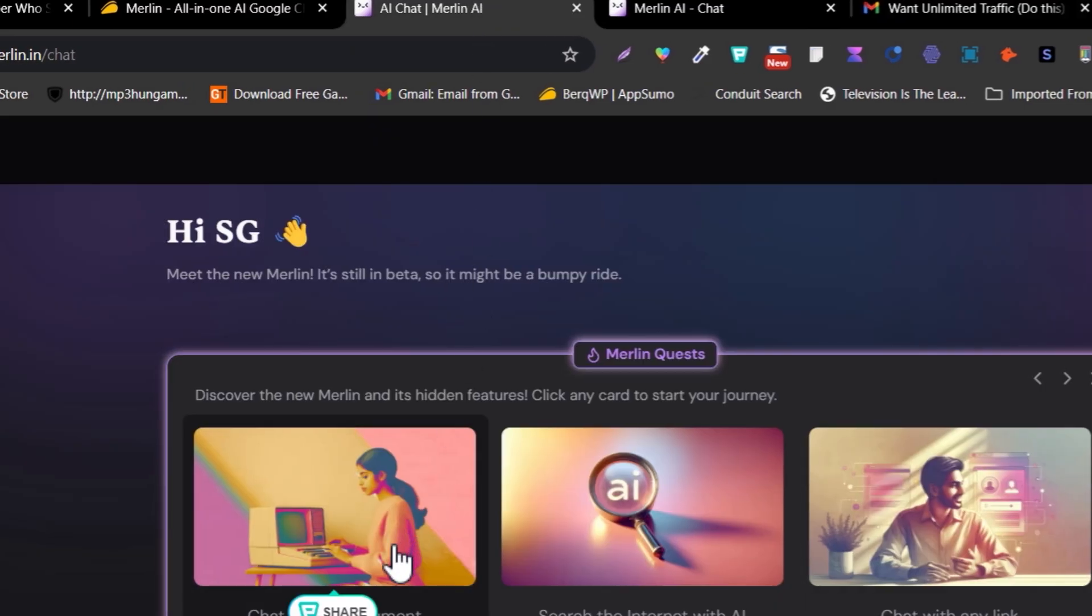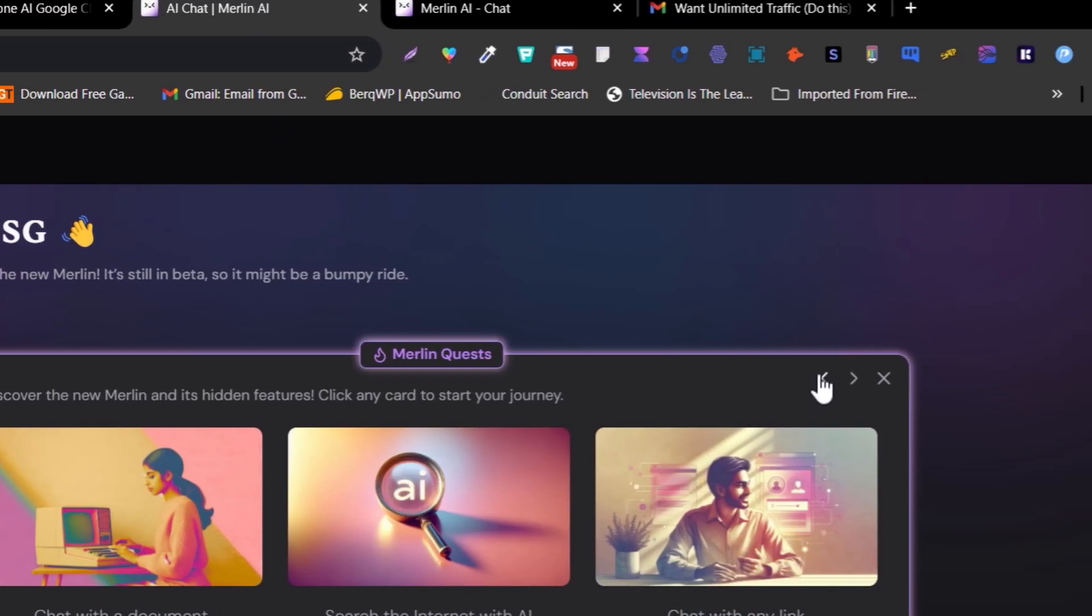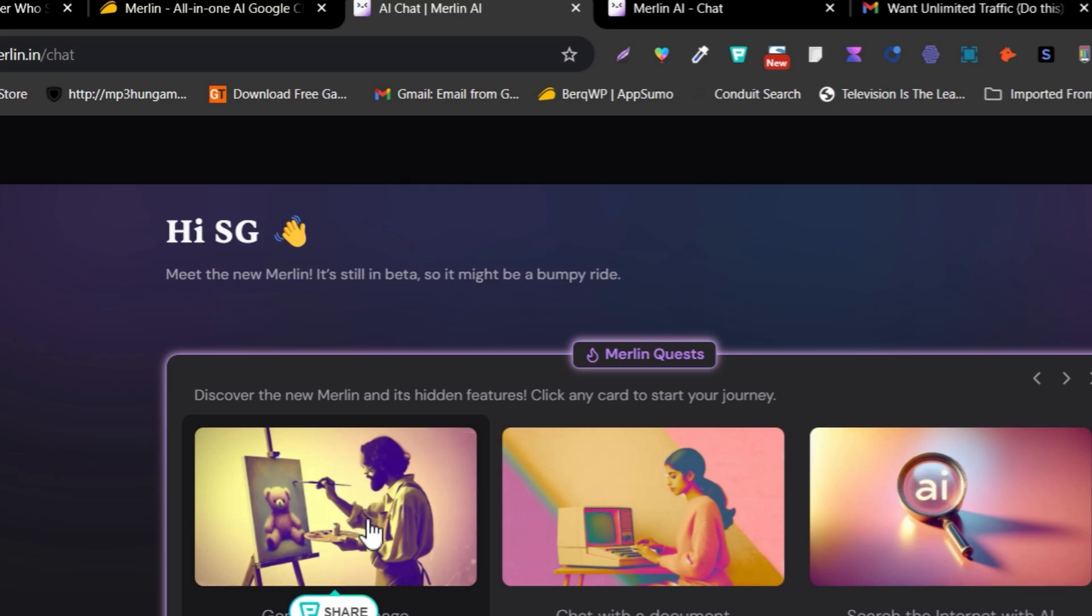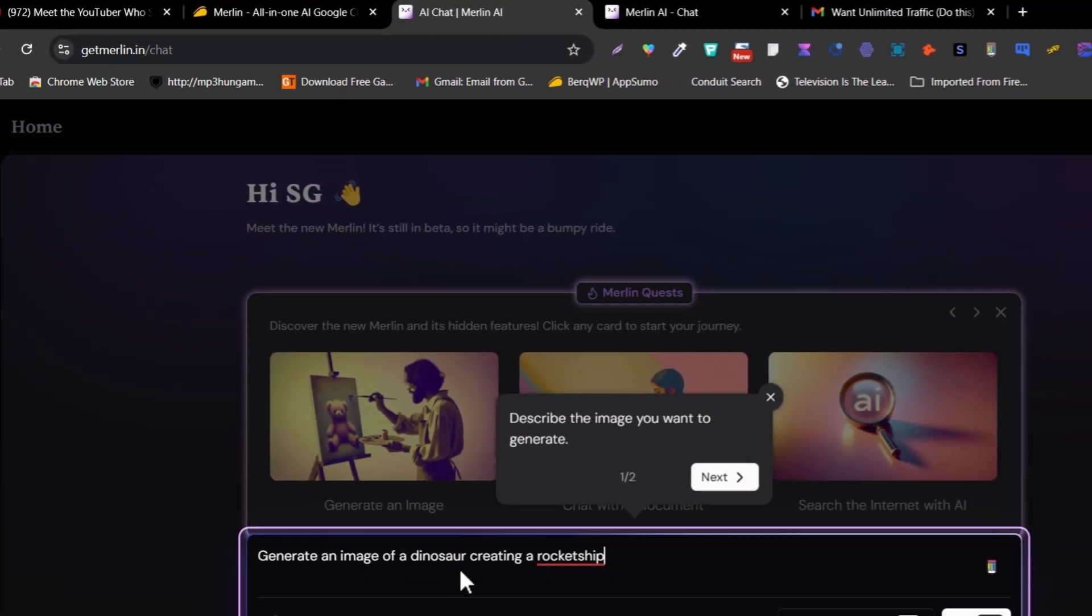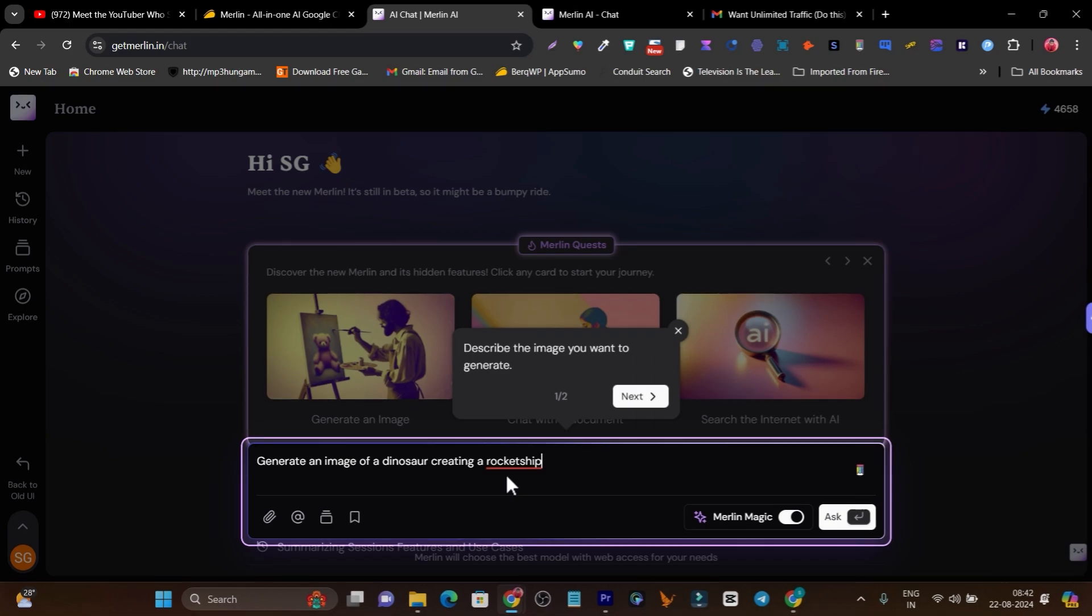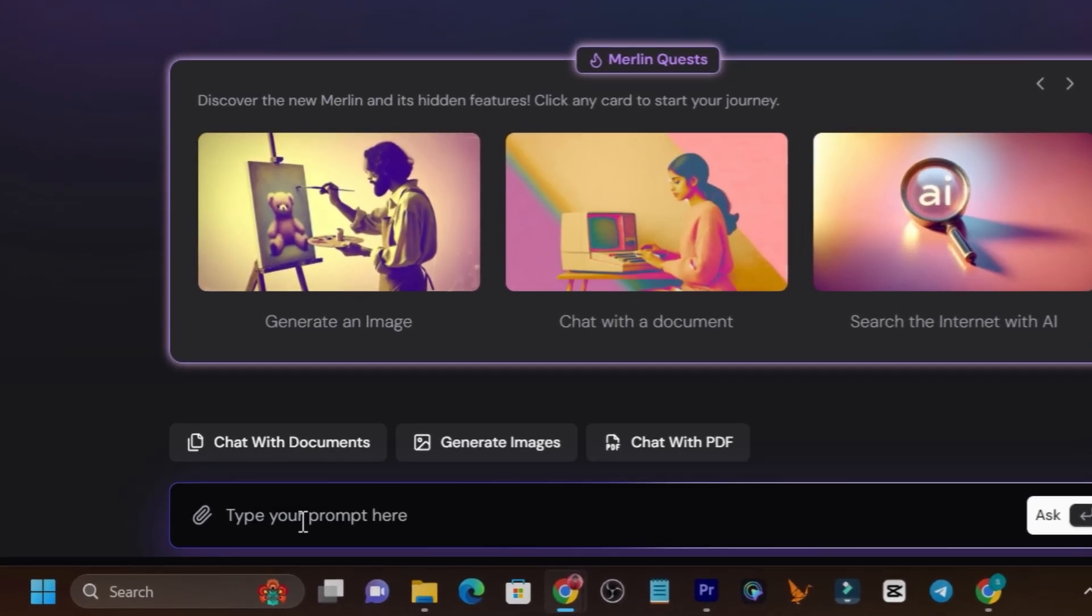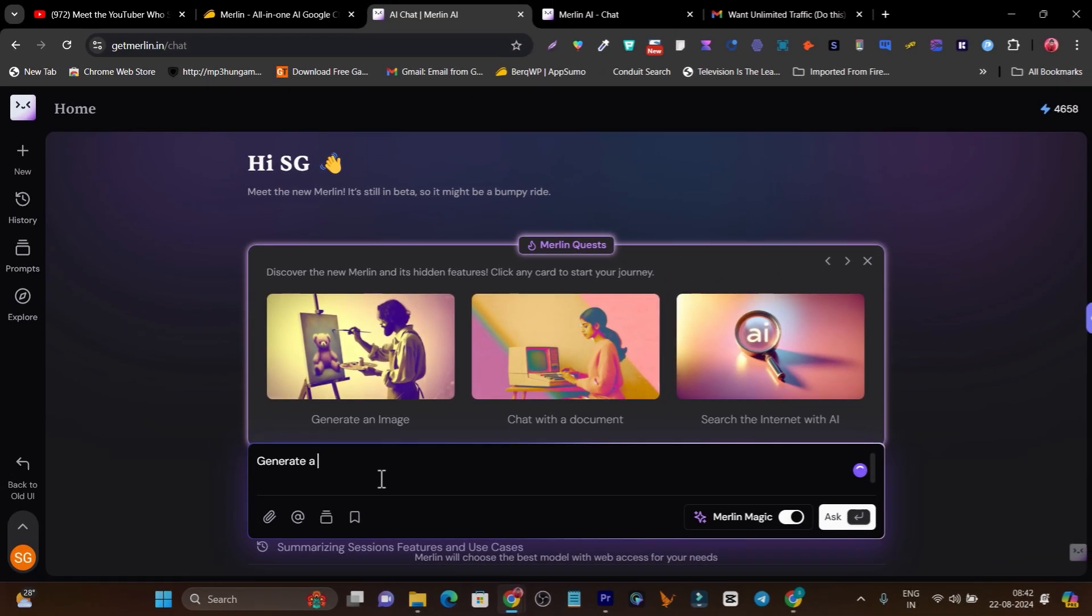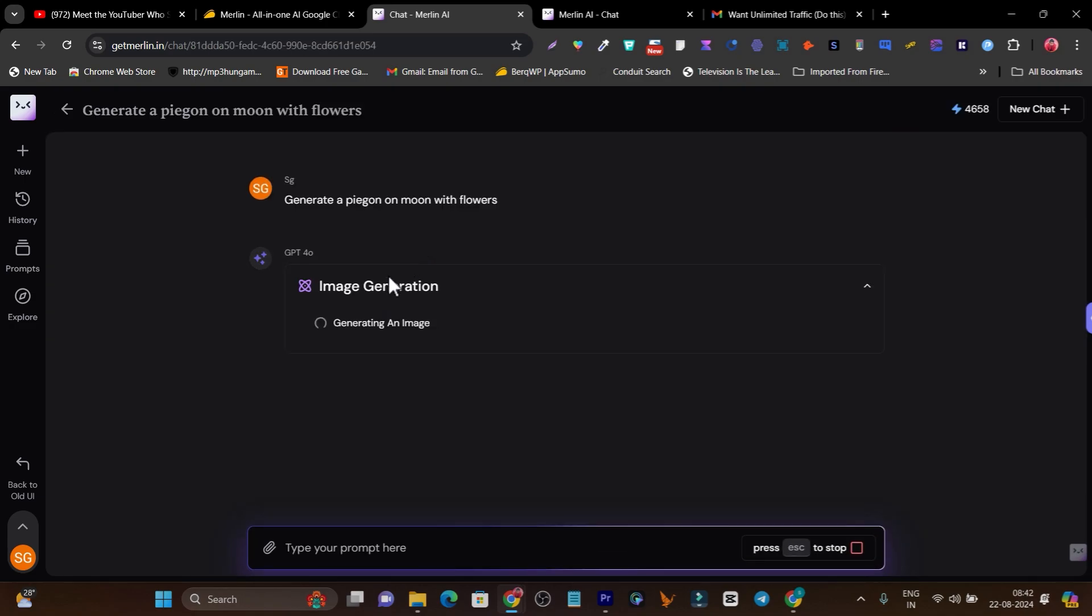Let me give you one more example. This time I'm going to generate an image with the help of Merlin AI. All I need to do is click on generate image. There's a demo command given automatically, but you can give your own. Let me give the command: generate a pigeon on moon with flowers. Enter, and now it will start generating the image.